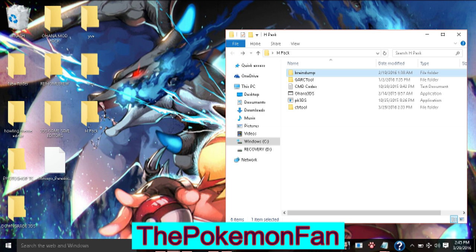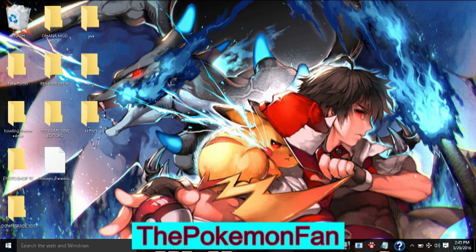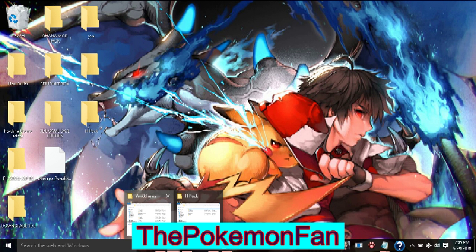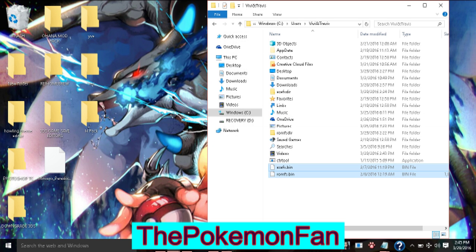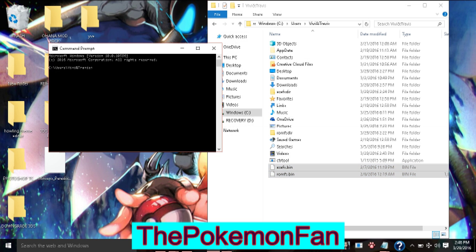So let's get into what else you have to do. When you get Brain Dump set up and everything done, you'll get two files in a folder: a romfs and an exefs dot bin file. With those two, you're going to need to go to your command prompt. You can get to it by typing 'run' and then 'cmd' to open it — I already have it on my taskbar — and then you'll use these codes.